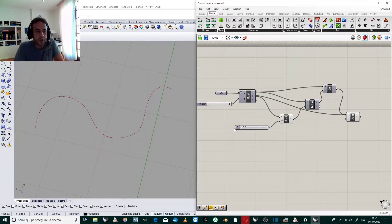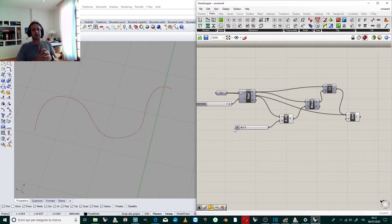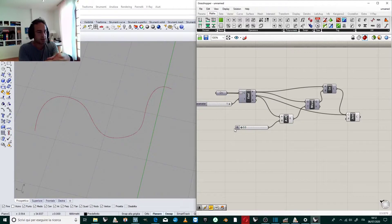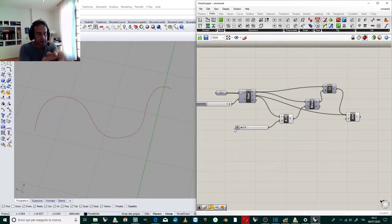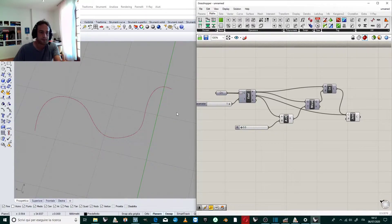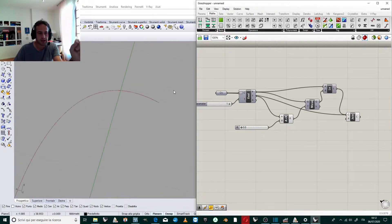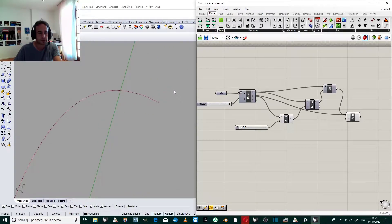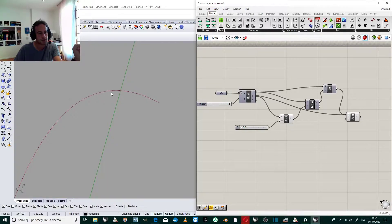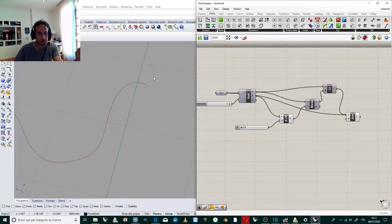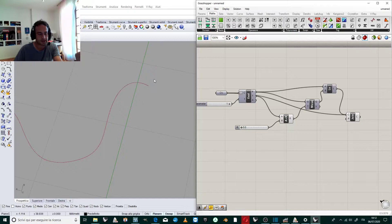Hello everyone and welcome back to my channel. Today we will see an easy tutorial on how to extend a curve in a direction that is tangent to the last point of the curve.